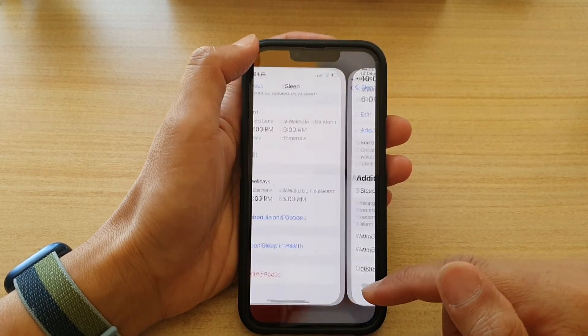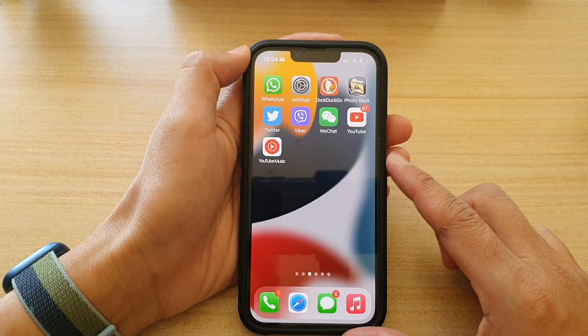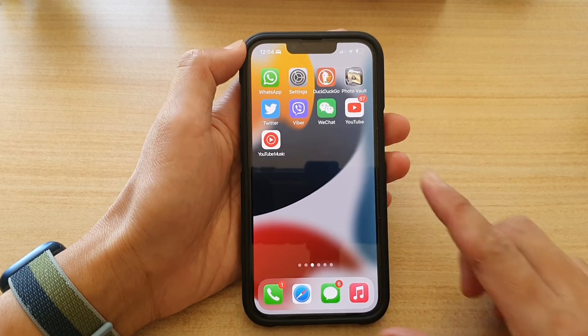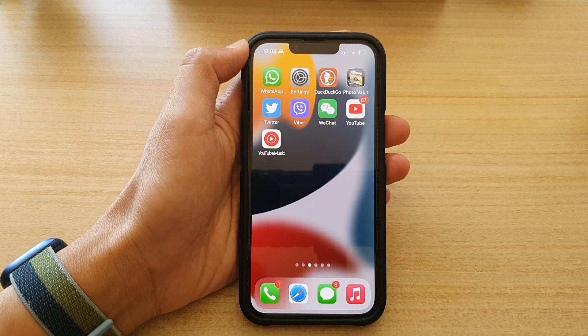And that's it! Finally, you can swipe up to go back to the home screen. Thank you for watching this video — please subscribe to my channel for more videos.